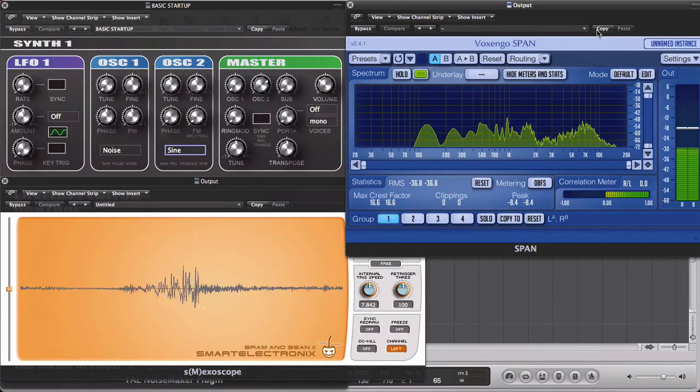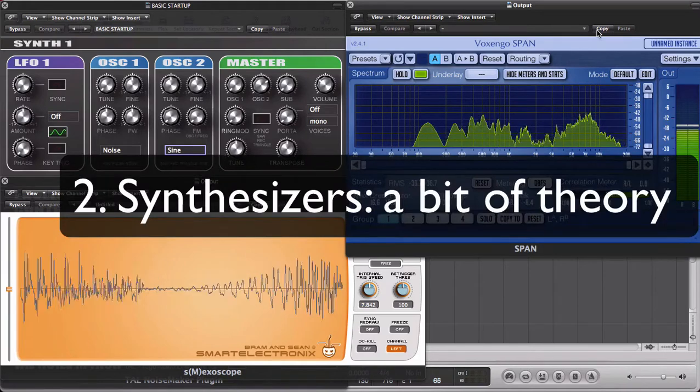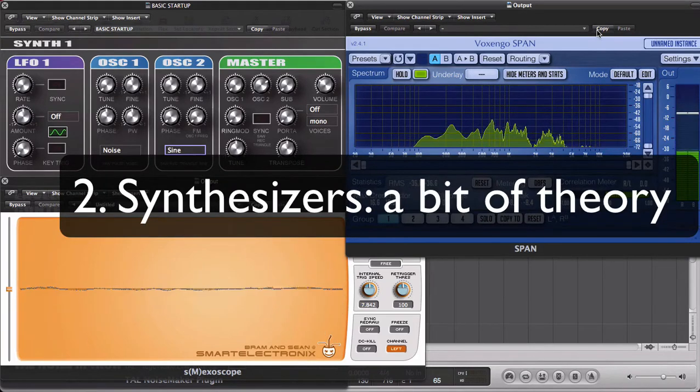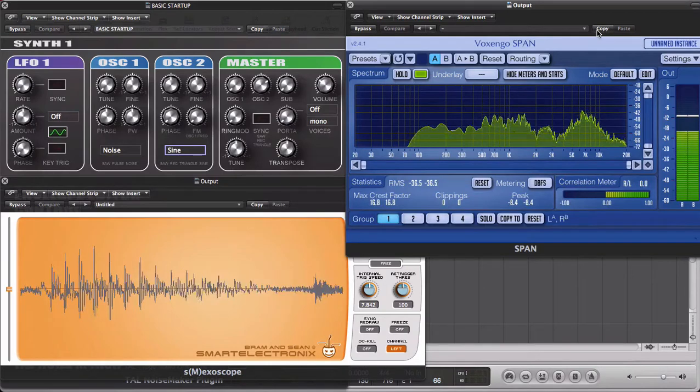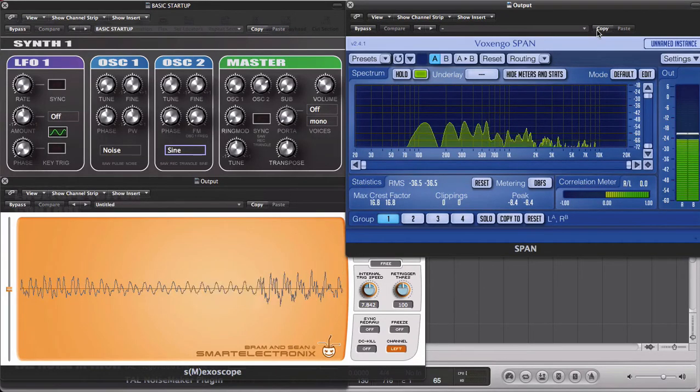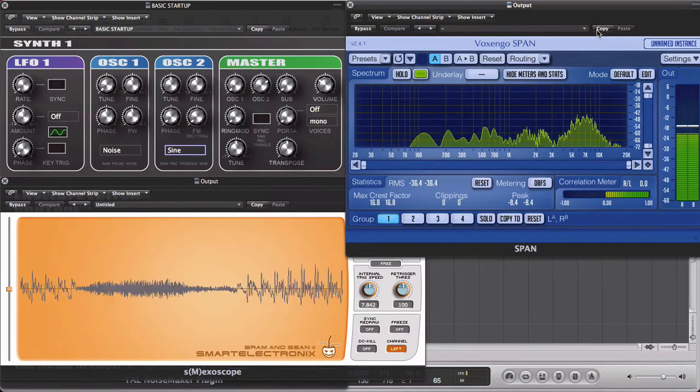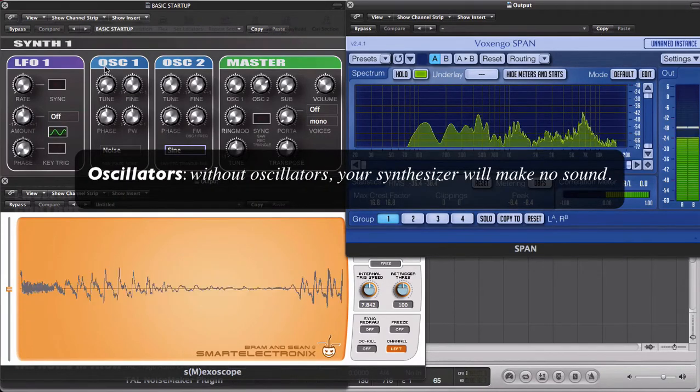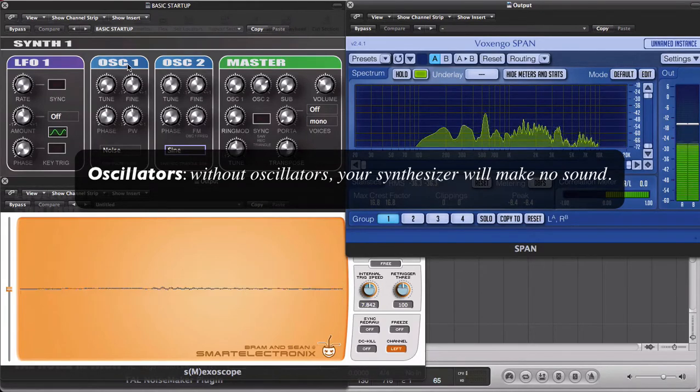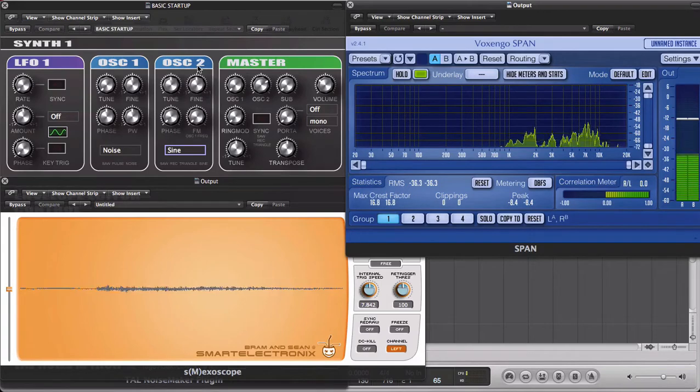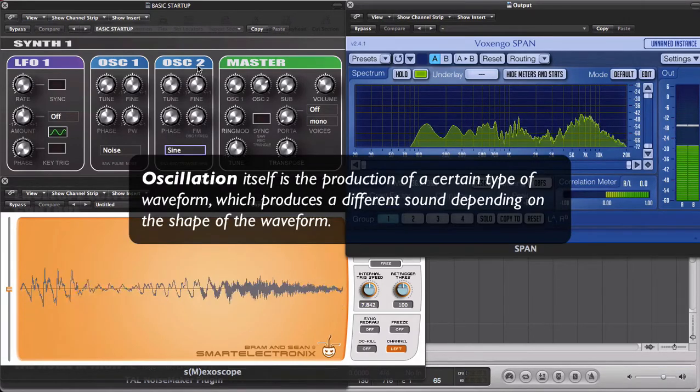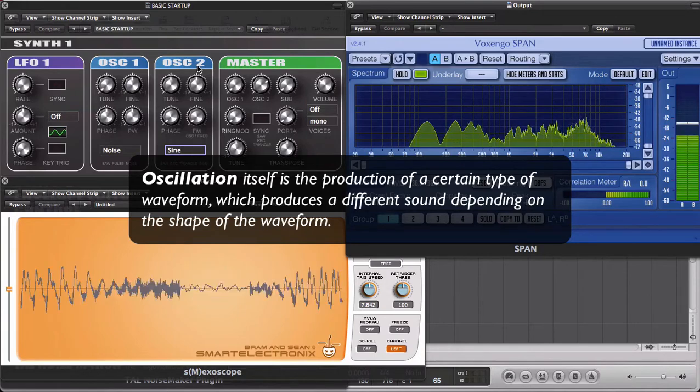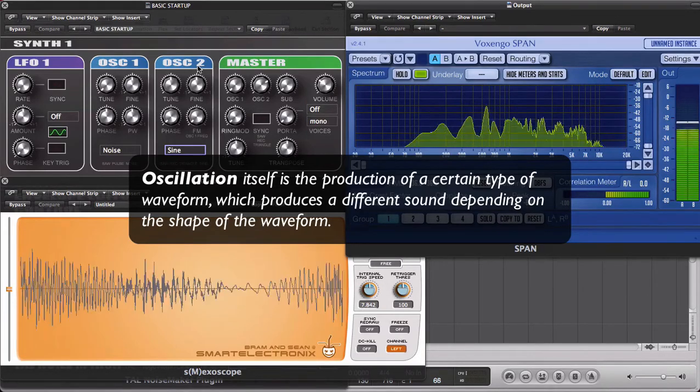So let's talk very briefly about synthesizers. You might have wondered how a synthesizer makes its sound, and the way that the synthesizer makes its sound is thanks to oscillators. So those would be these two sections we have here, OSC1, OSC2. And oscillation itself is the production of a certain type of waveform which produces a different sound depending on the shape of the waveform.